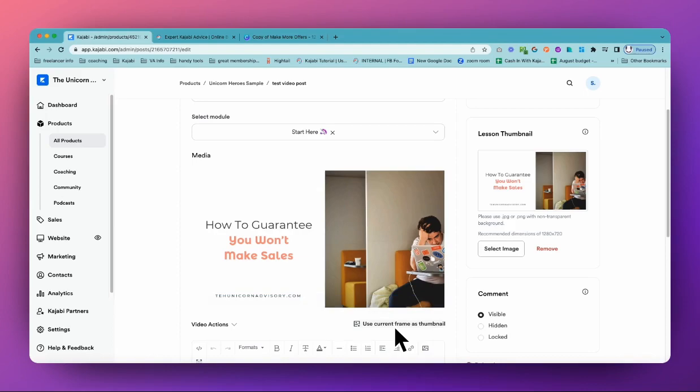And it's also the perfect way if you're trying to get something up really quickly because you can always go back and jazz it up later and add those branded thumbnails if you want to.